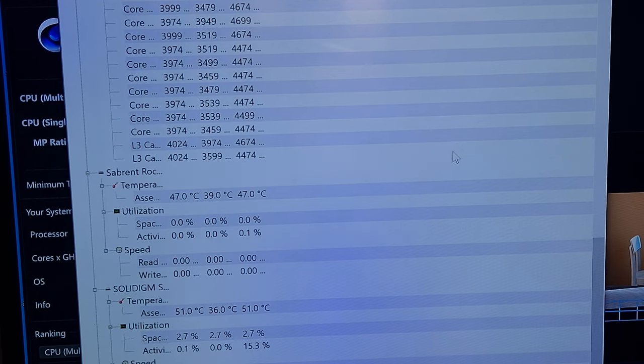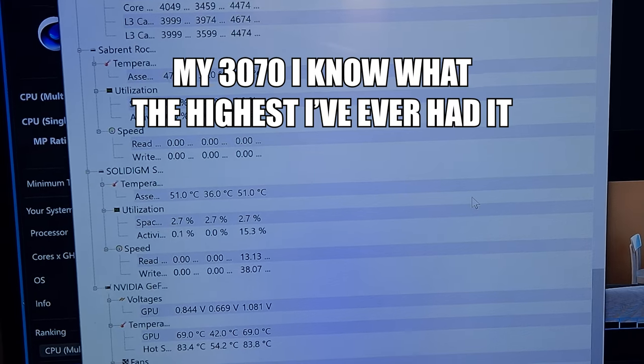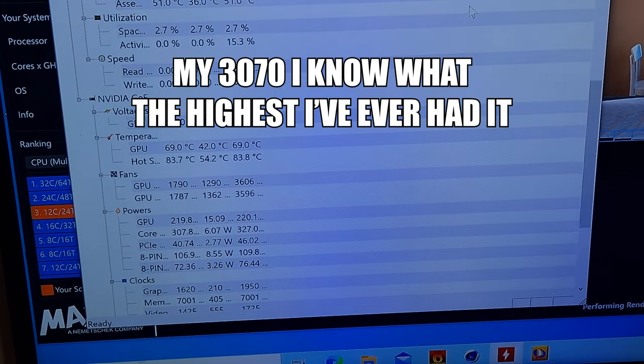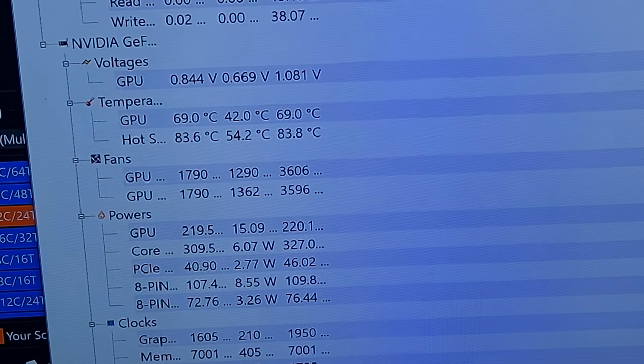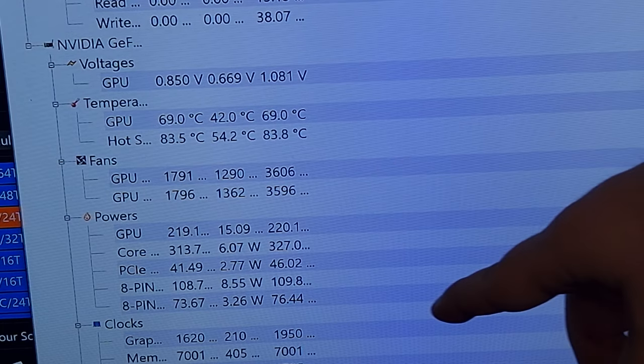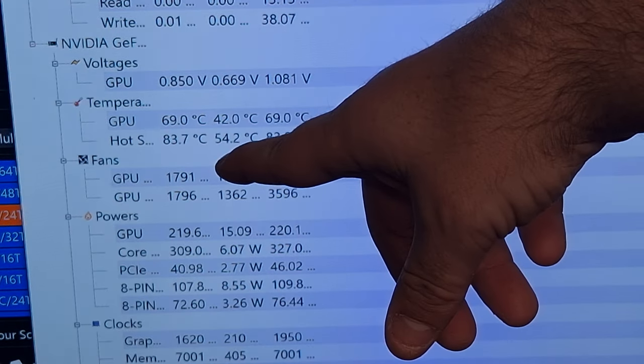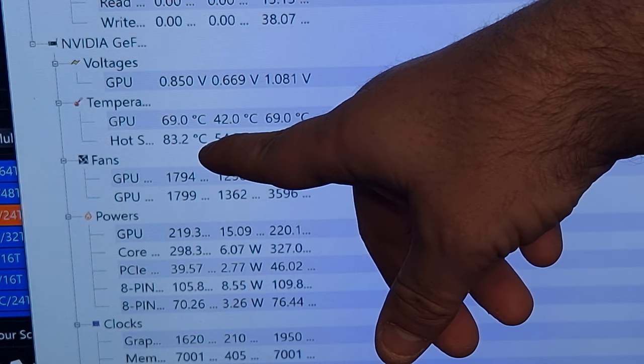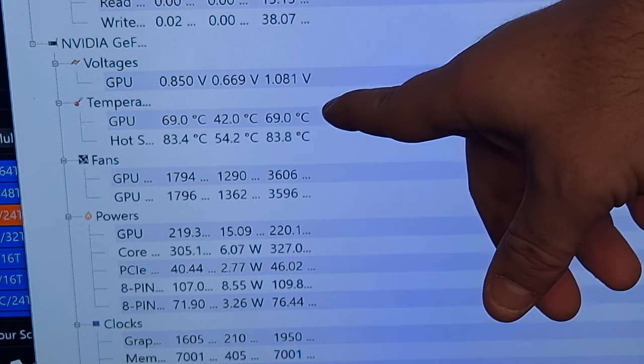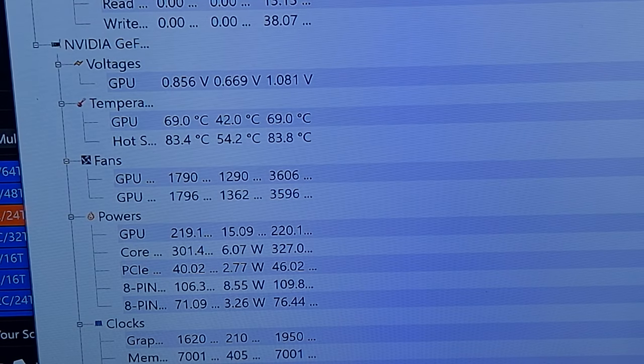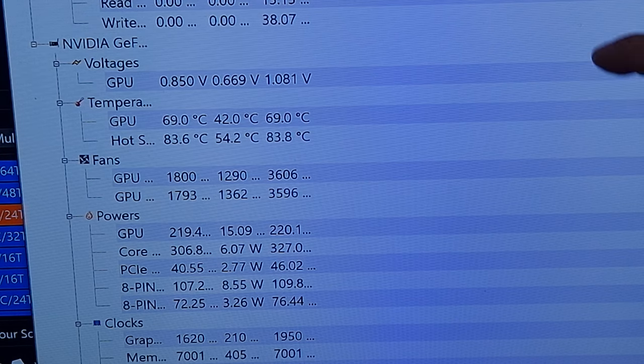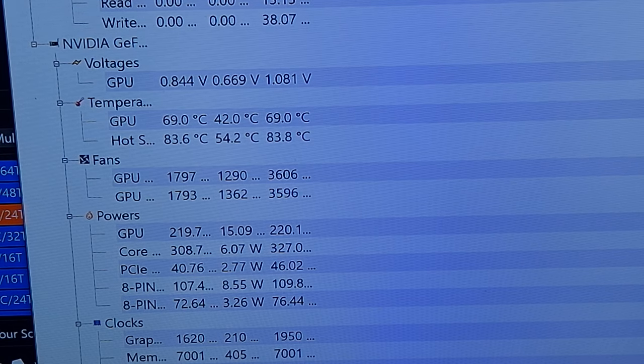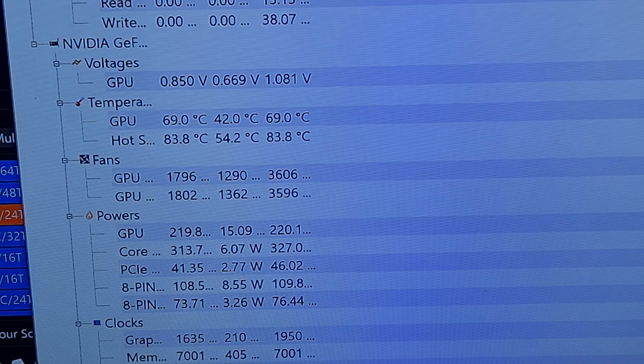GPU, these are the highest thermals I've ever seen with my RTX 3070. Look at that, 69 Celsius running a FurMark benchmark. 69 Celsius on the GPU, on the hotspot is 83.4. That is ridiculous. I've never seen those type of temps before in my life, and I don't go above 65 when it comes to my actual case, which is the 5000D Airflow from Corsair.